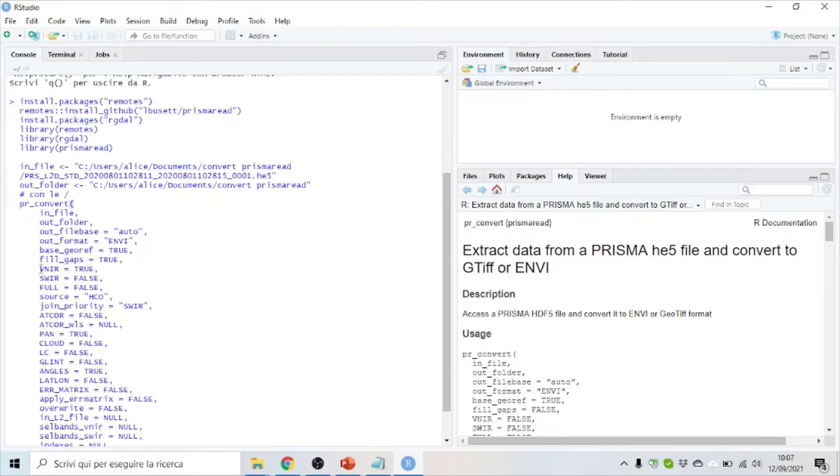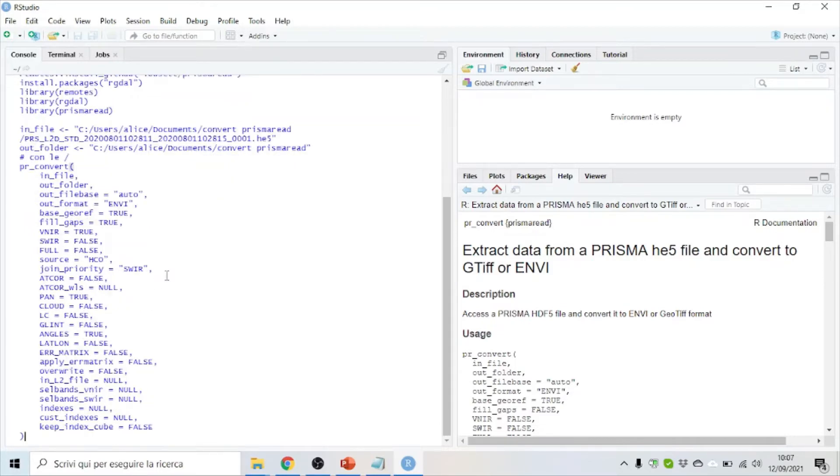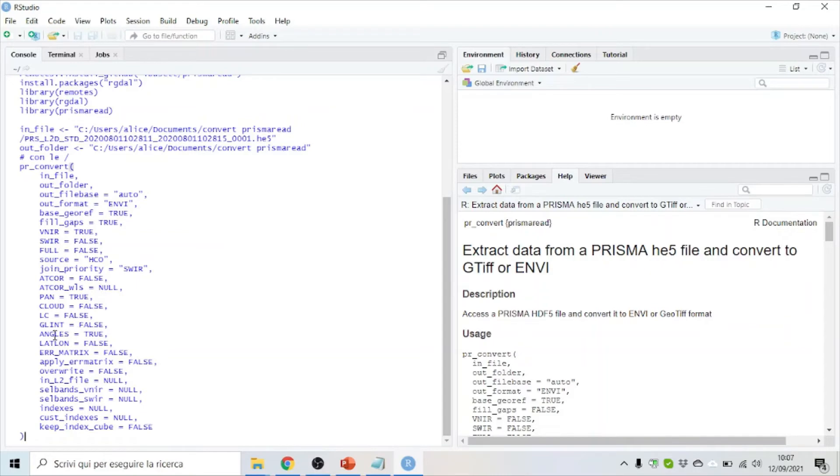You can decide if you're interested only in the VisNear part of the spectra, in the SWIR part, or in the full spectra. You can decide to extract also the panchromatic image. And you can decide if you want to extract the metadata information about angles, for example, illumination angles and view angles.